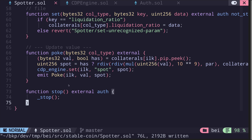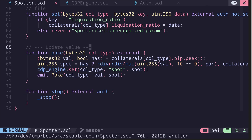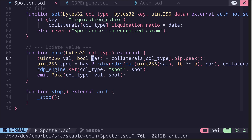The last function is poke — remember this is the function any user can call to get the value of the collateral from the price feed, calculate the spot, and set it inside the back contract. I'll rename the ilk input to collType. This function first gets the price of the collateral by calling peek on the price feed stored inside the struct identified by collType. It returns uint256 and a boolean — renamed to okay — indicating whether there was any error.